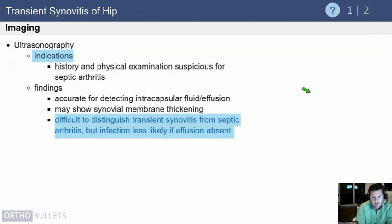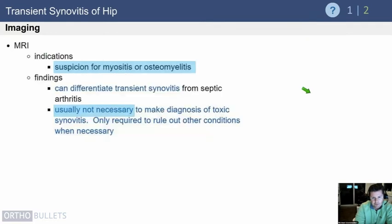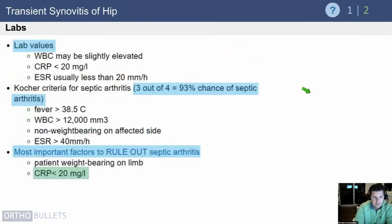Clinical decision-making involves combining the ultrasound findings and the number of Kocher criteria present, then coupling this with a joint aspiration if your index of suspicion for infection is high. MRI is really only used if you think something else is going on — such as a muscle infection or osteomyelitis — but it's usually not necessary. If you think you have transient synovitis, you do not need MRI. Lab values should be normal; because these markers are nonspecific, they may be slightly elevated, but in general they are normal. Use the Kocher criteria to determine the risk of septic arthritis.